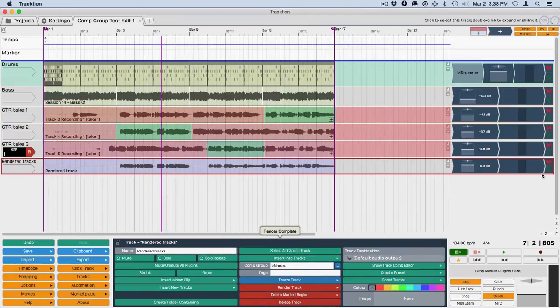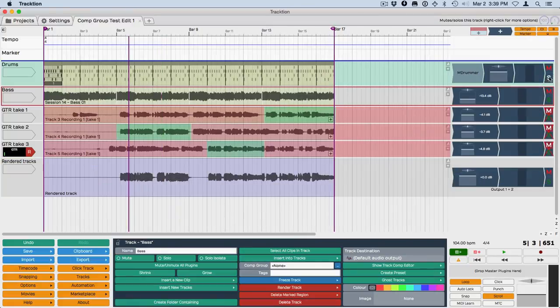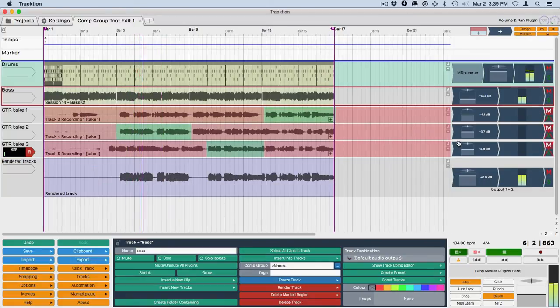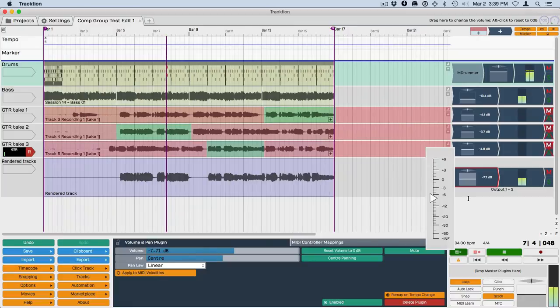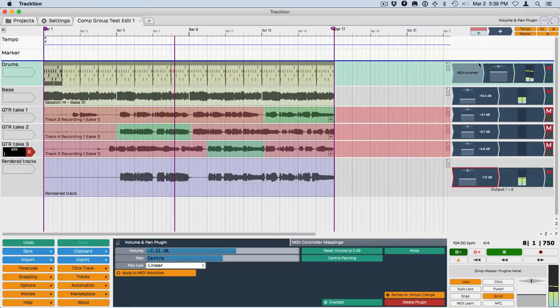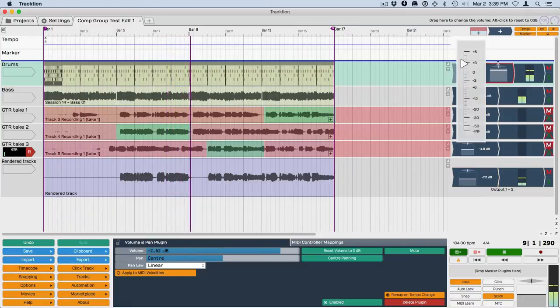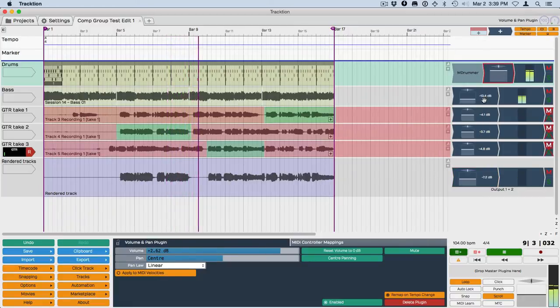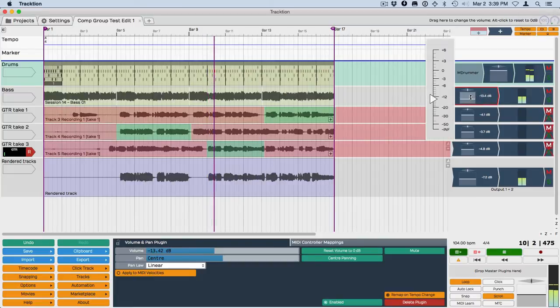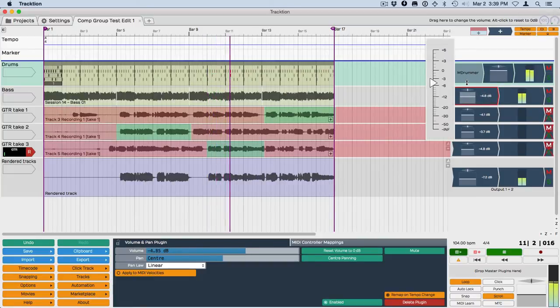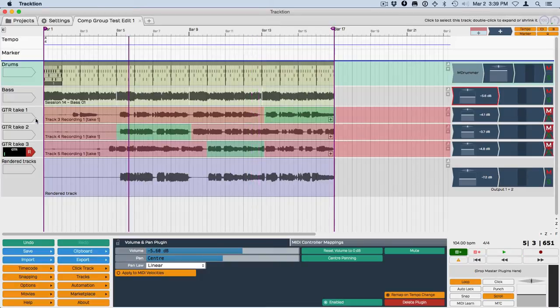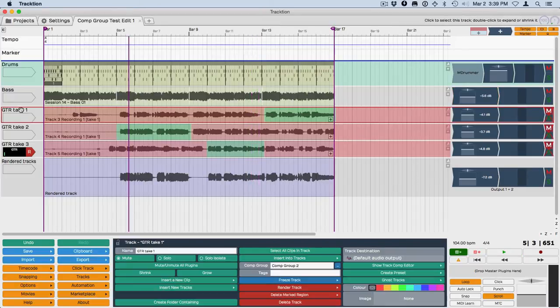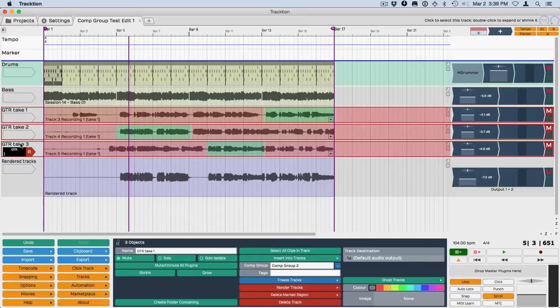And there's my new composite. If I solo this...